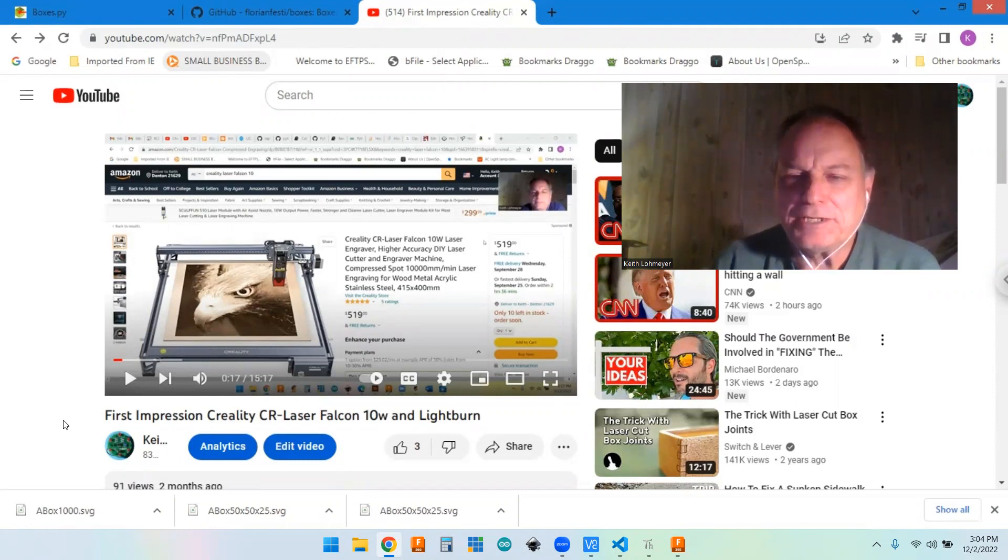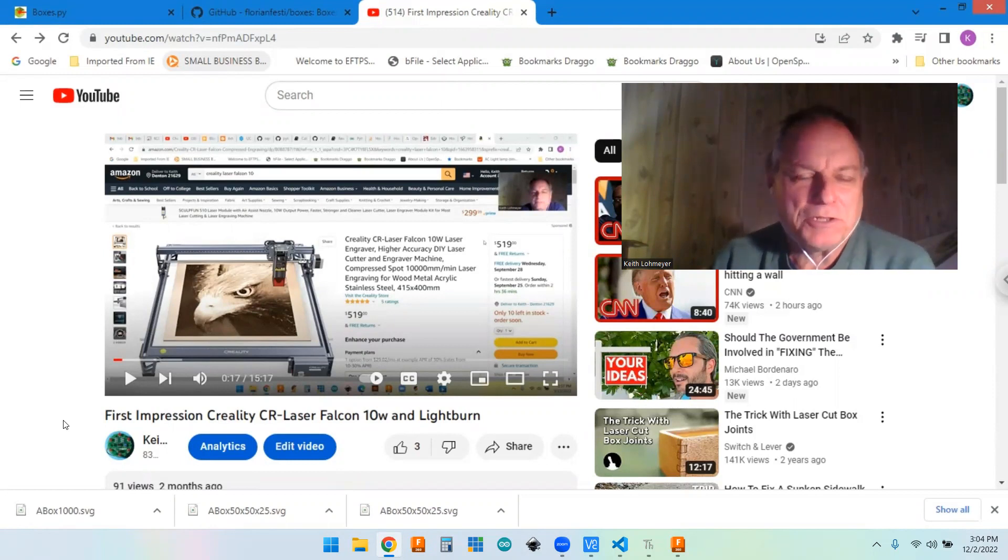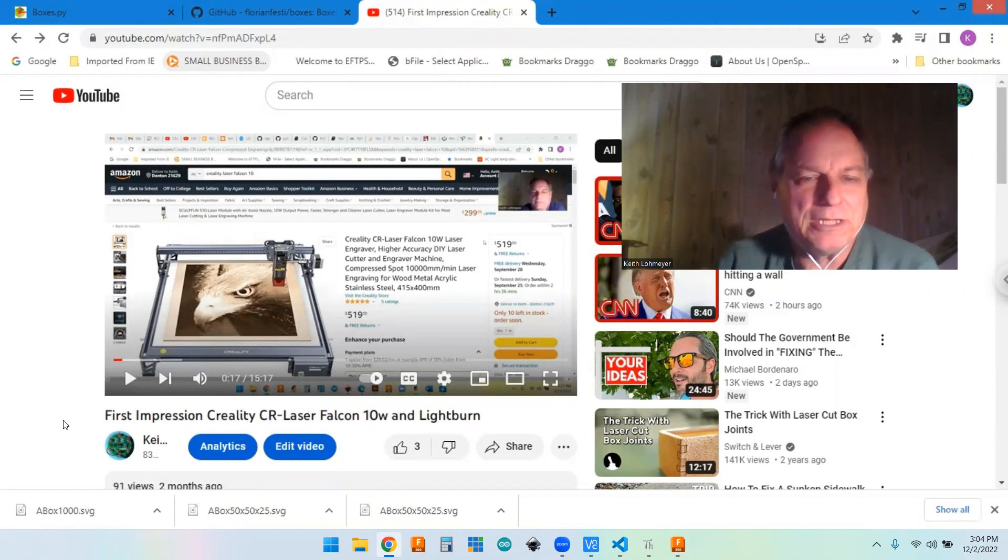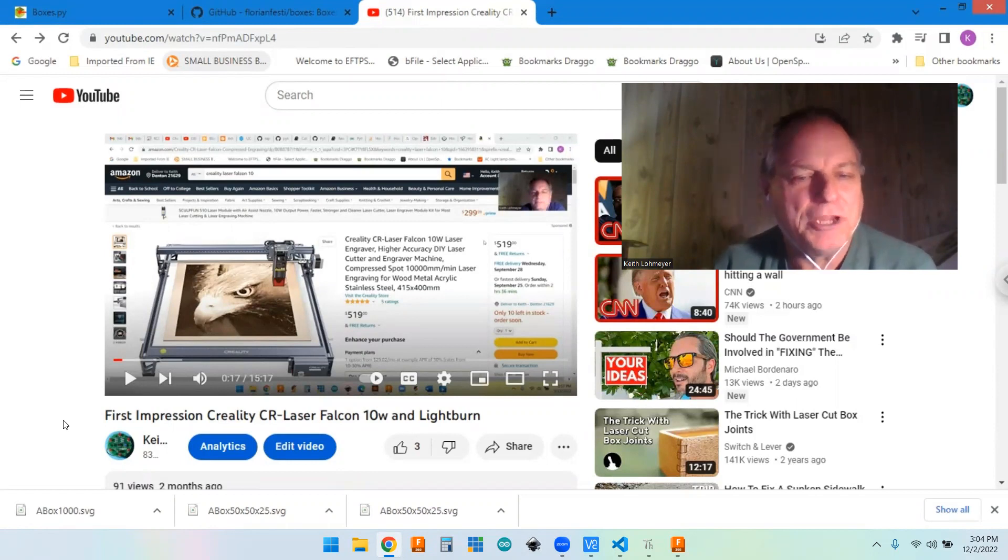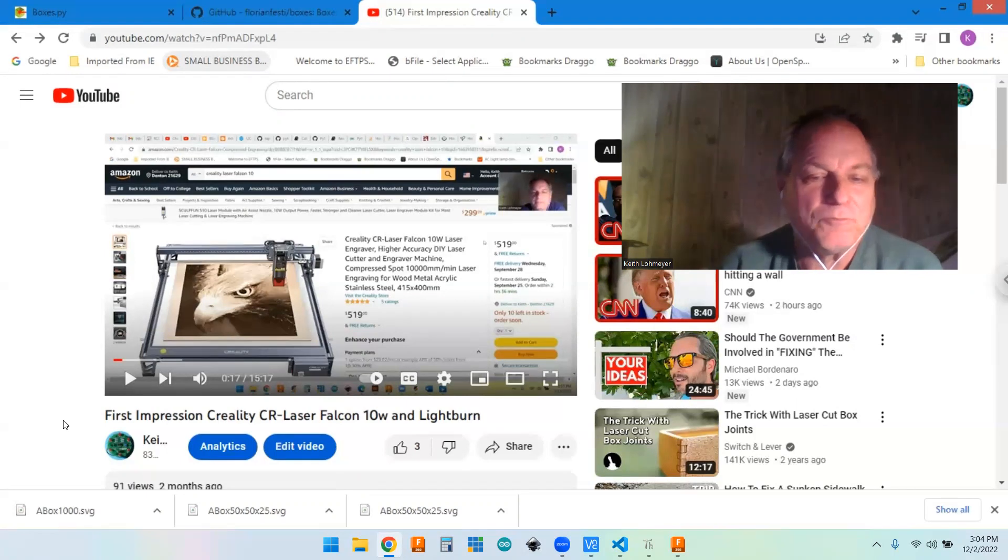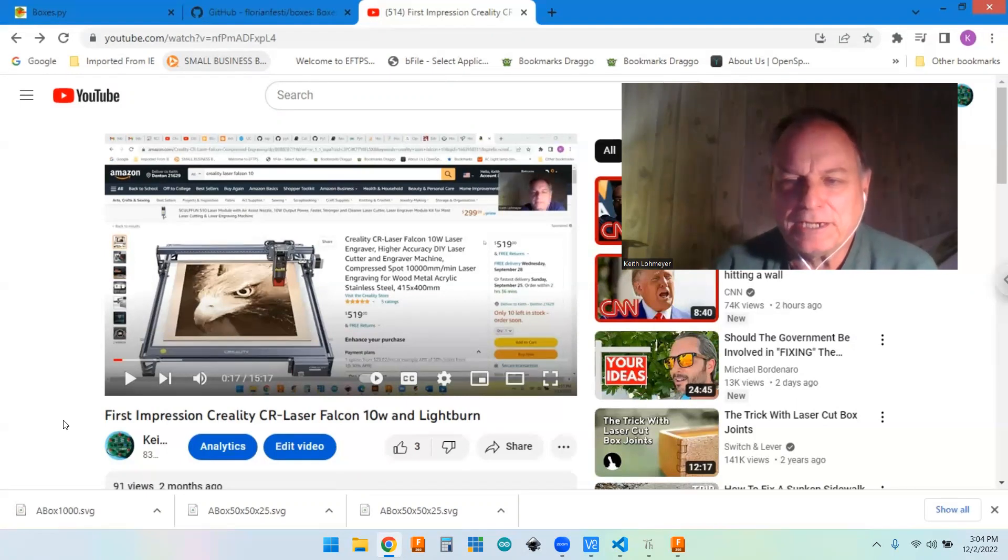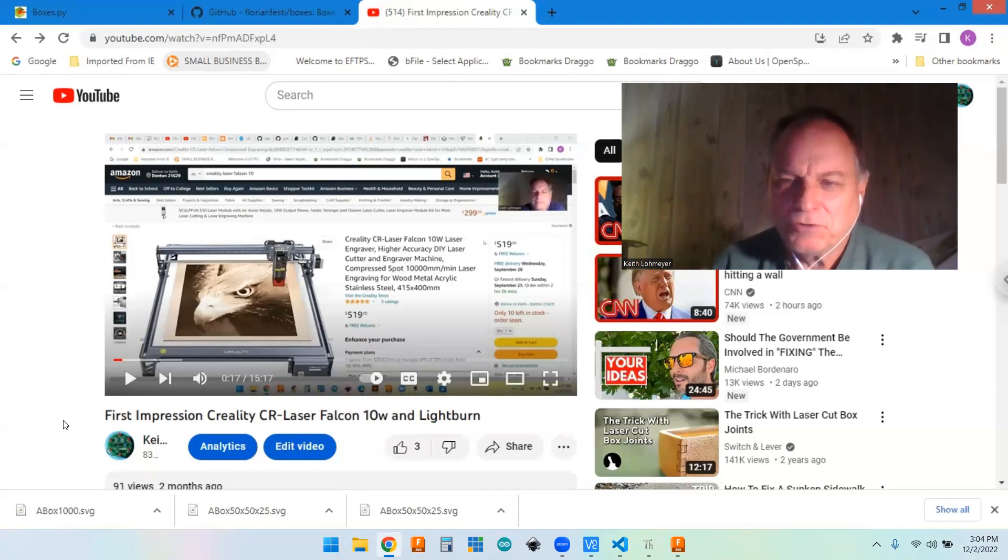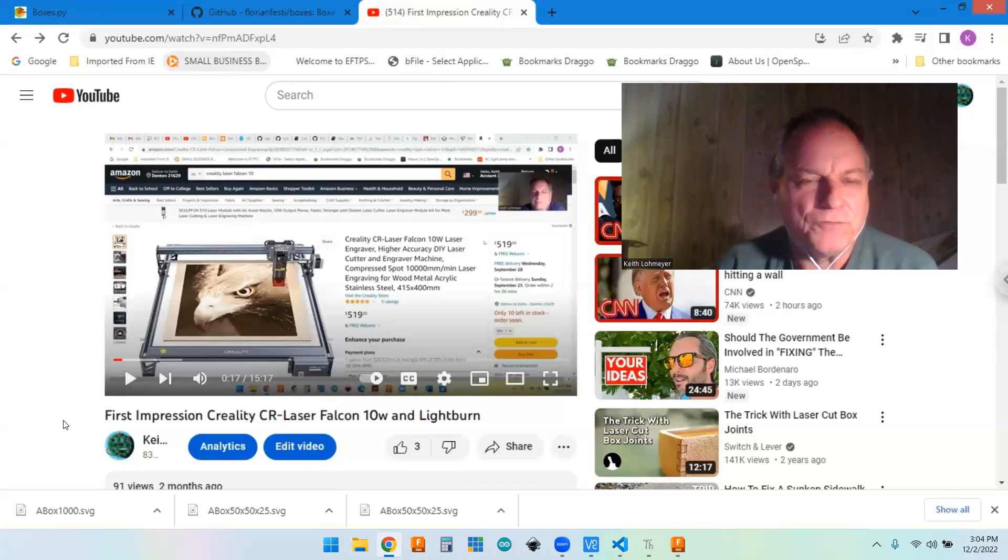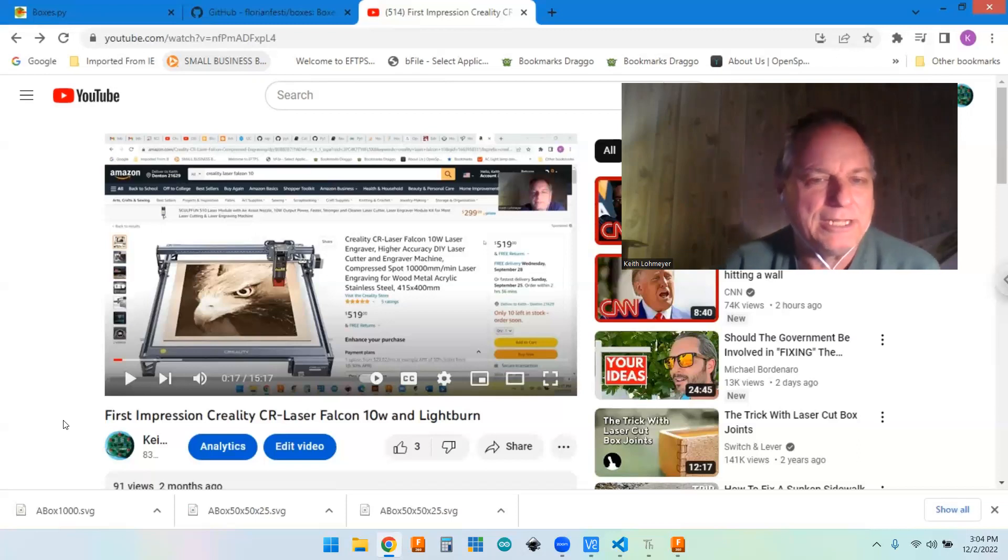So I figured I'd slip in a video or two on my laser cutter engraver, my Ortur Falcon 10-watt laser that I got a couple months ago. We've been using it off and on, mainly doing letter cutouts and ornaments and other little trinkets and stuff.